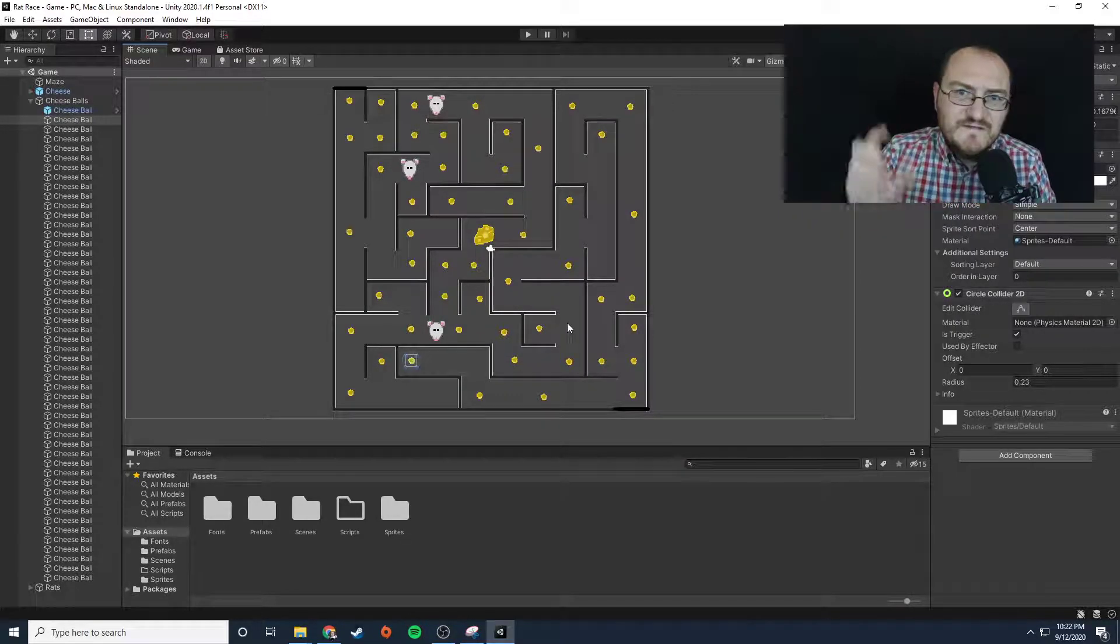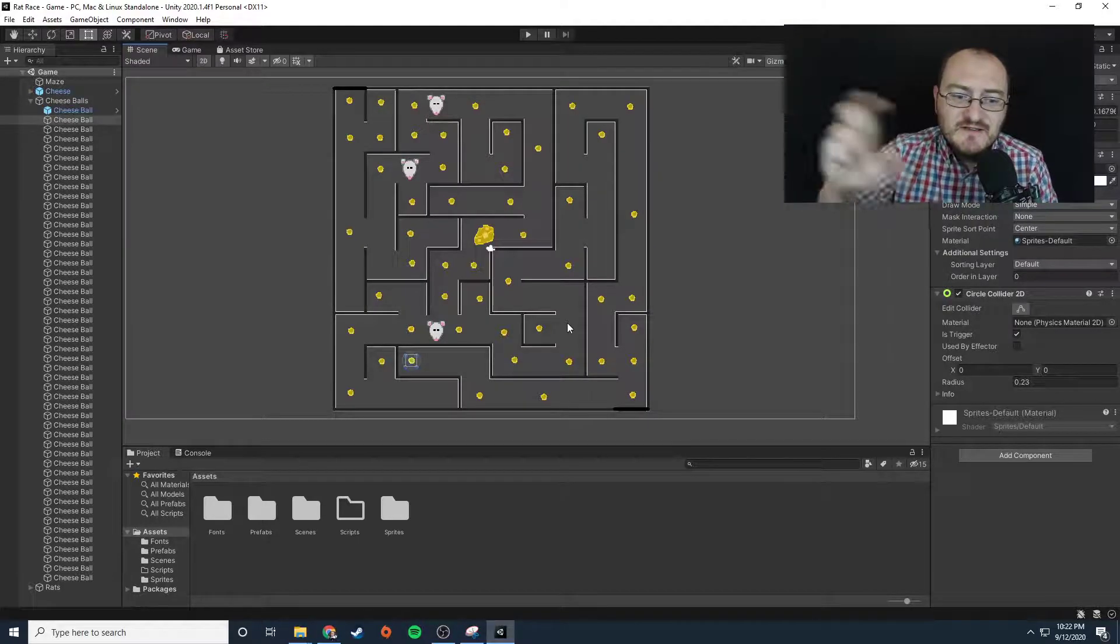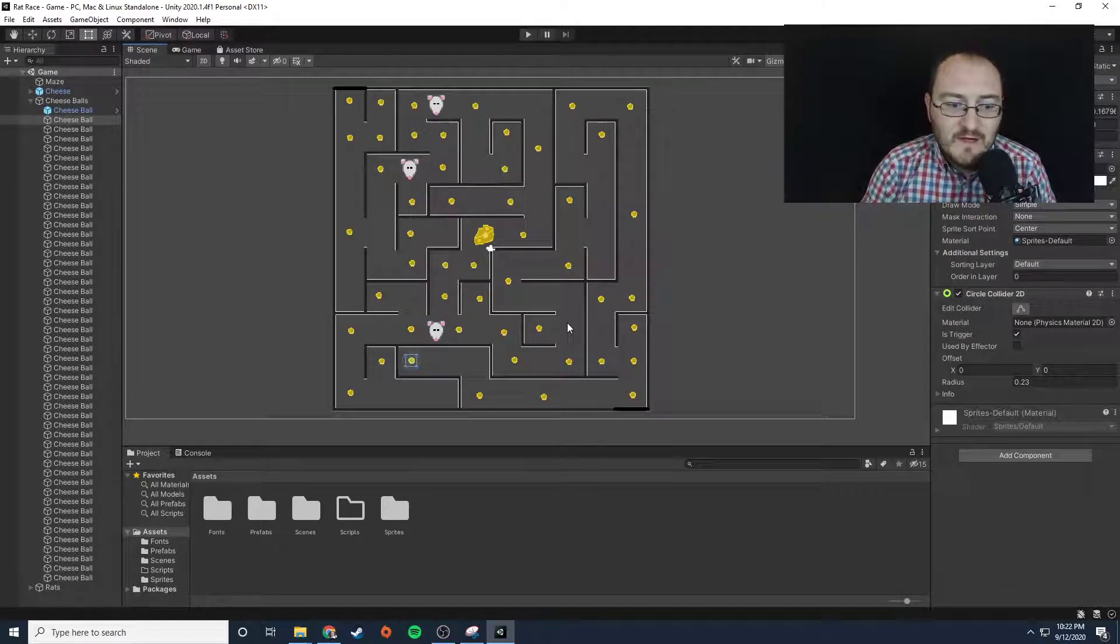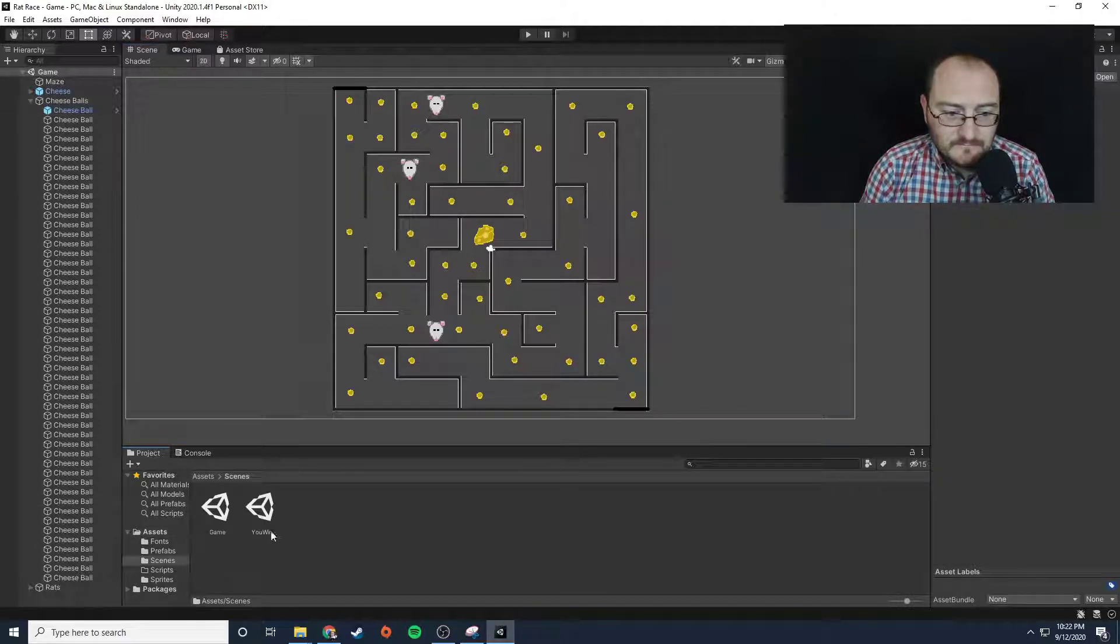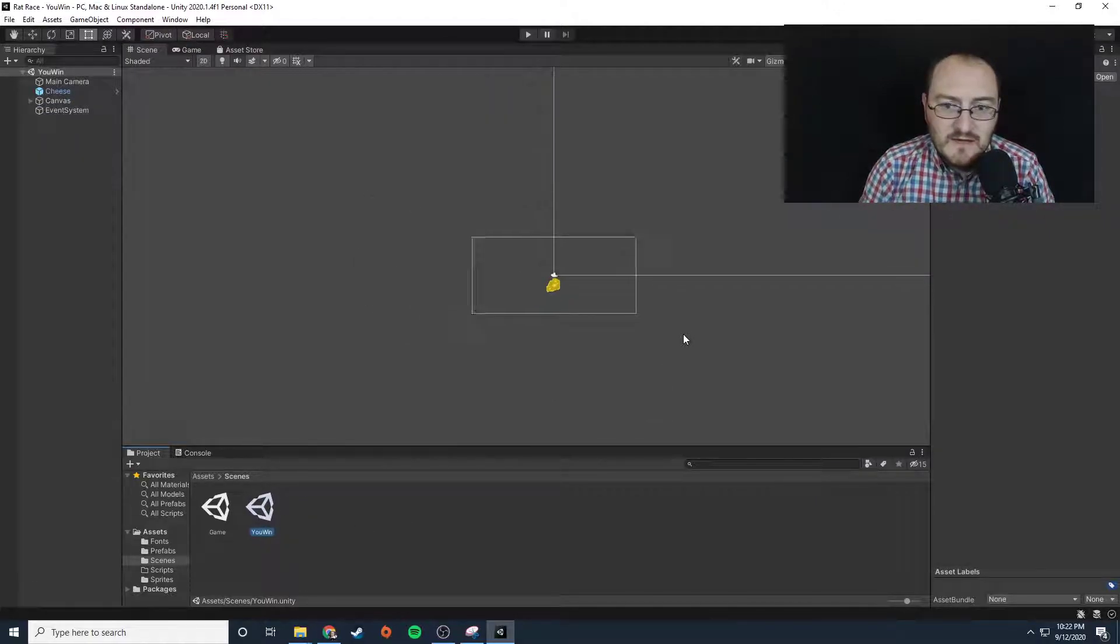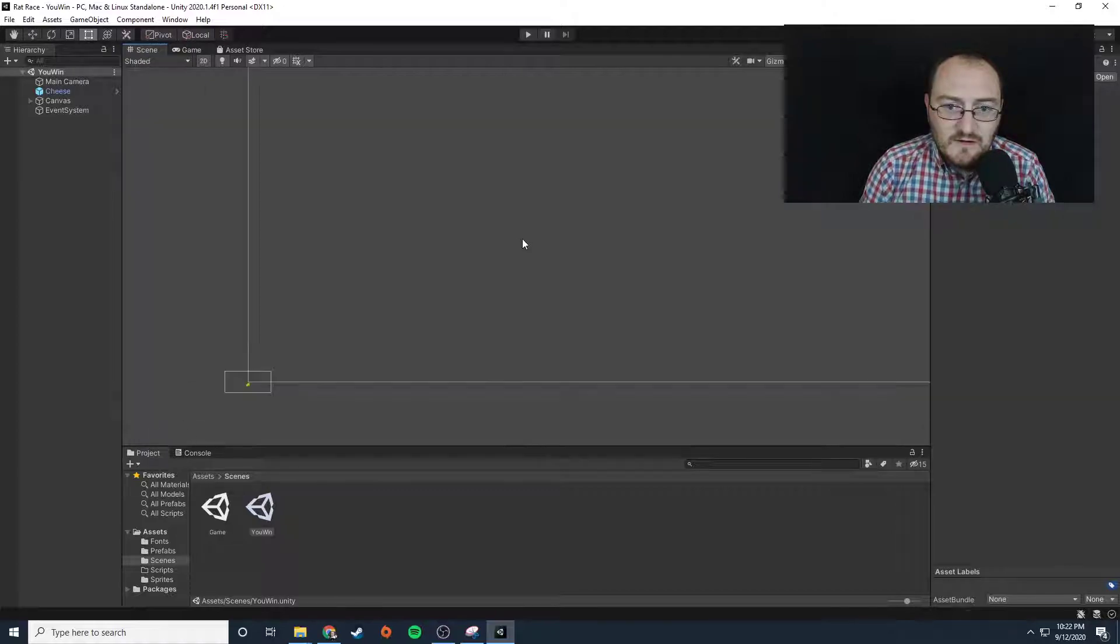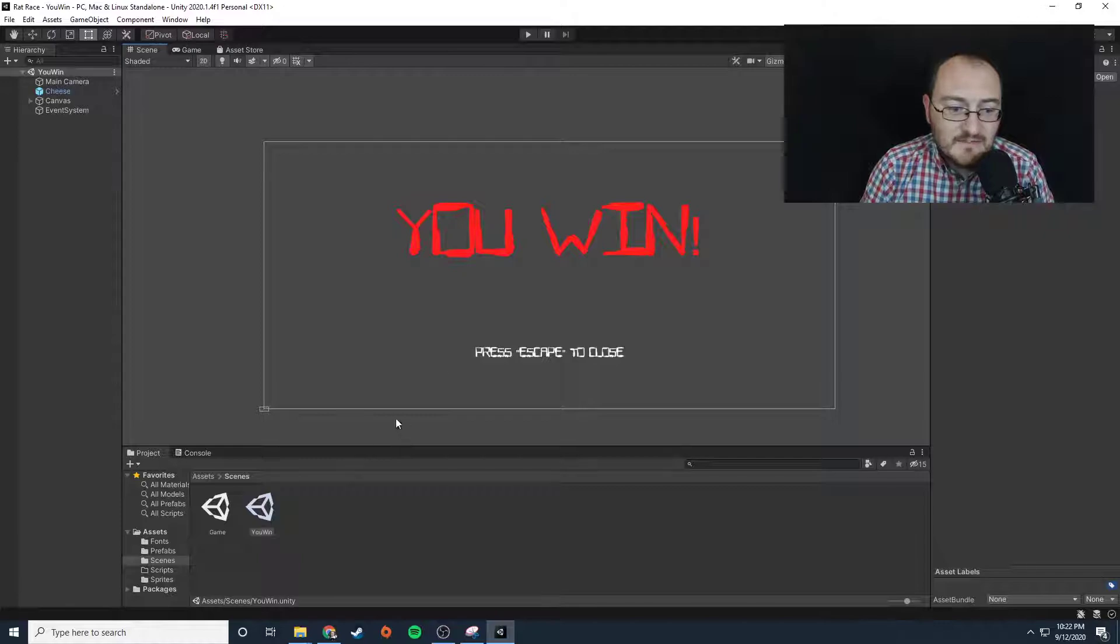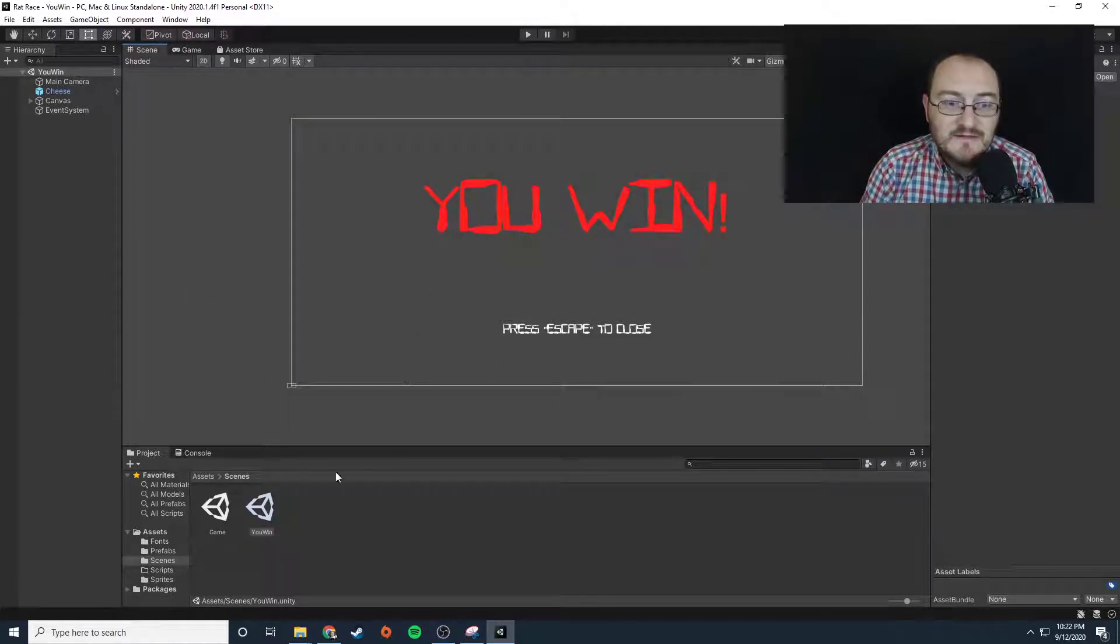once 50 cheeses have been reached, it triggers the end of the game. And the end of the game is essentially this scene that says 'you win'. It's just a GUI that pops up and says 'you win, press escape to close'. That's pretty much it, that's the whole game.